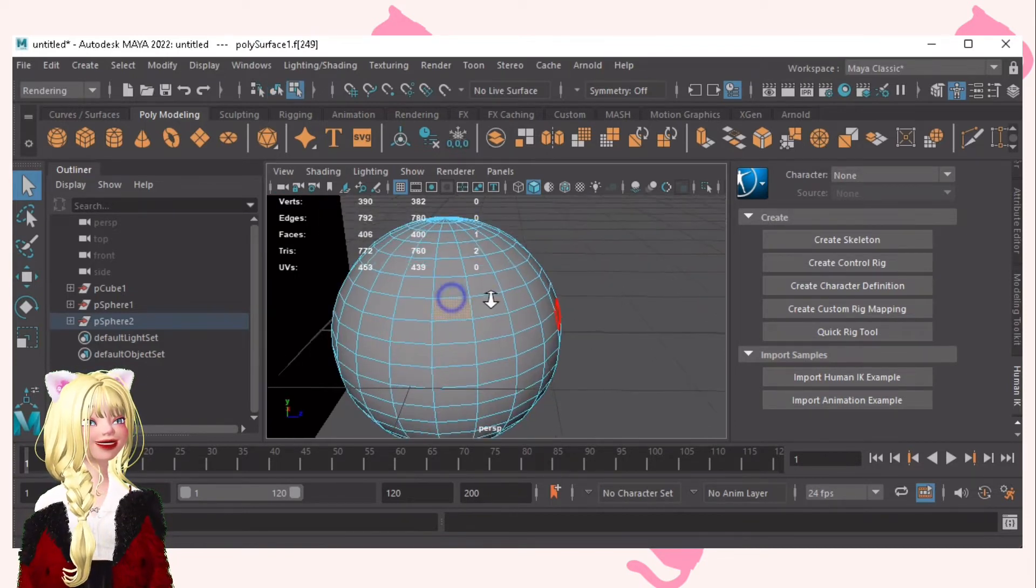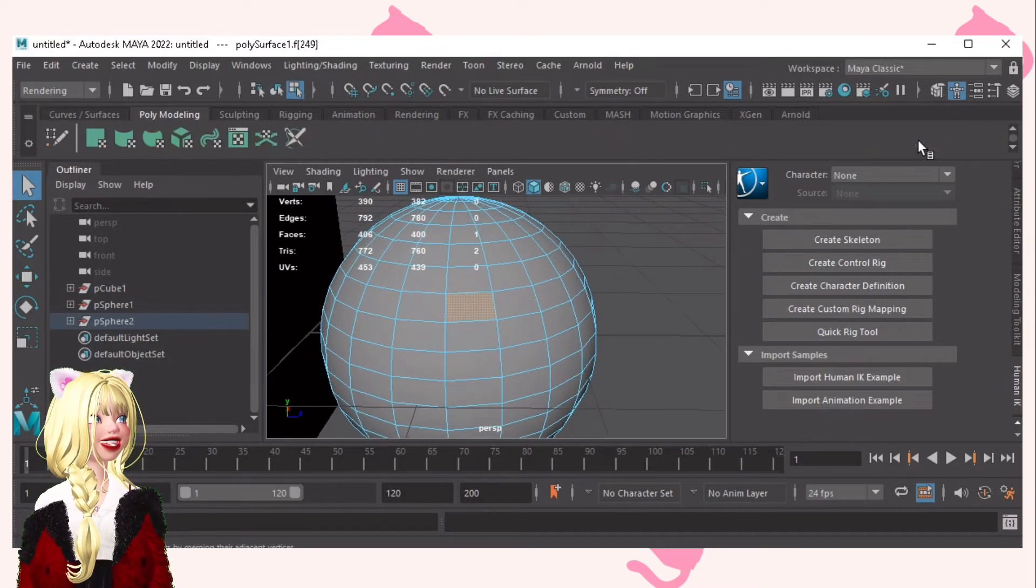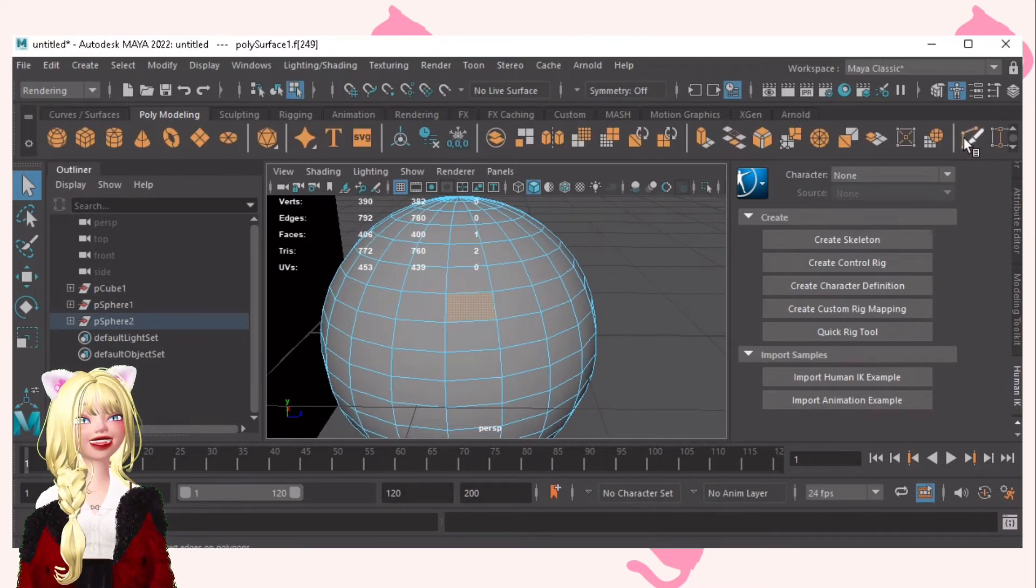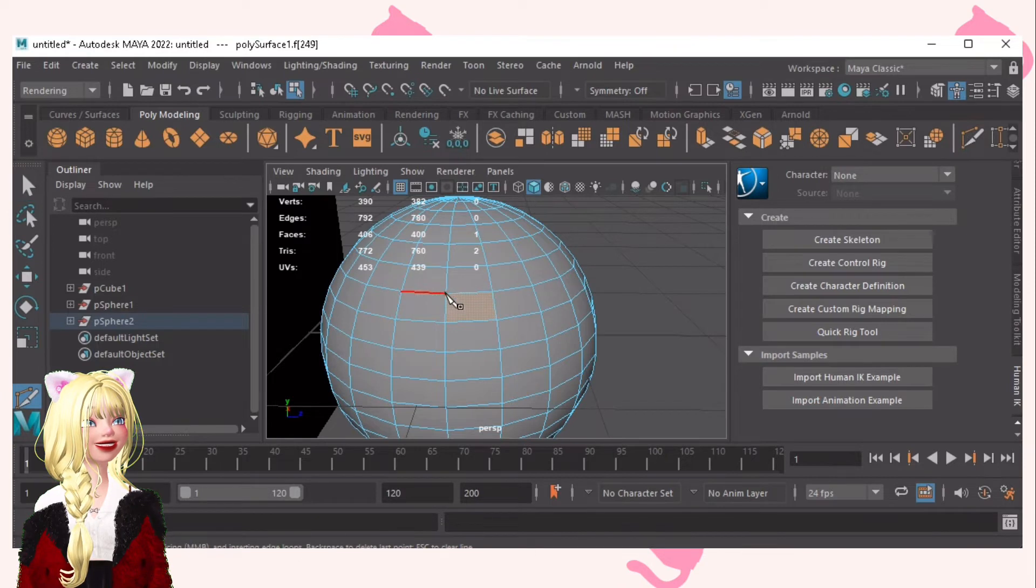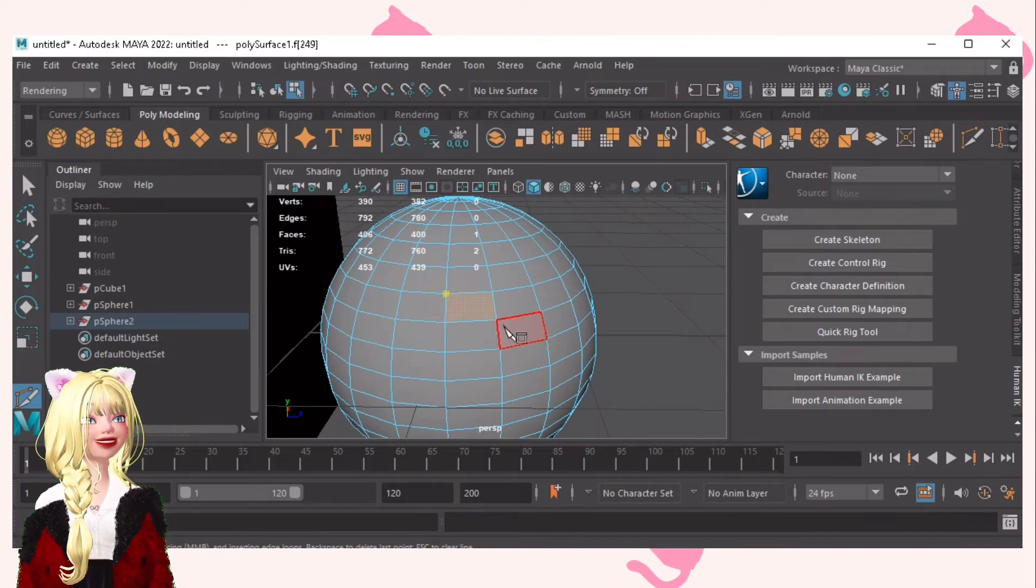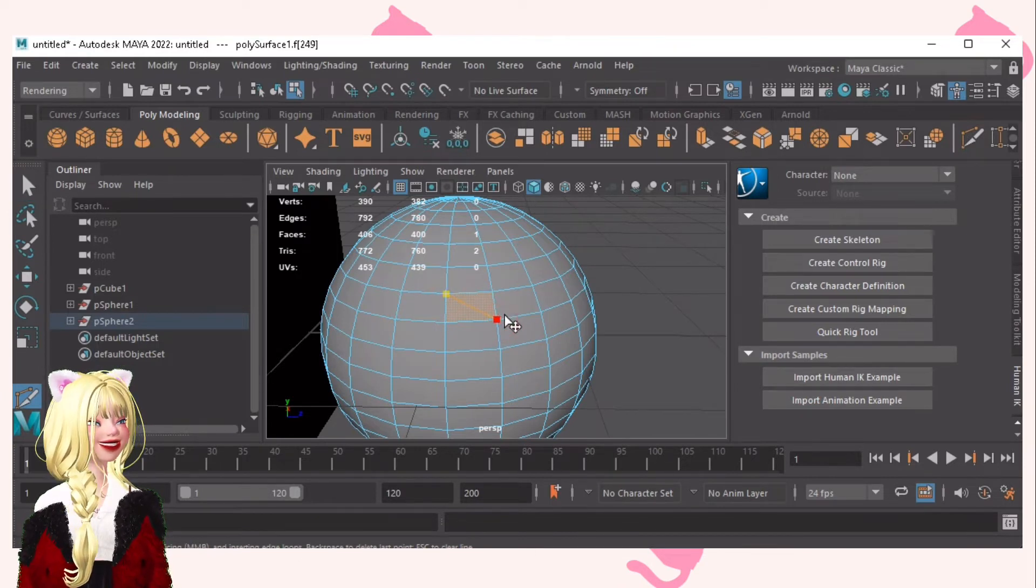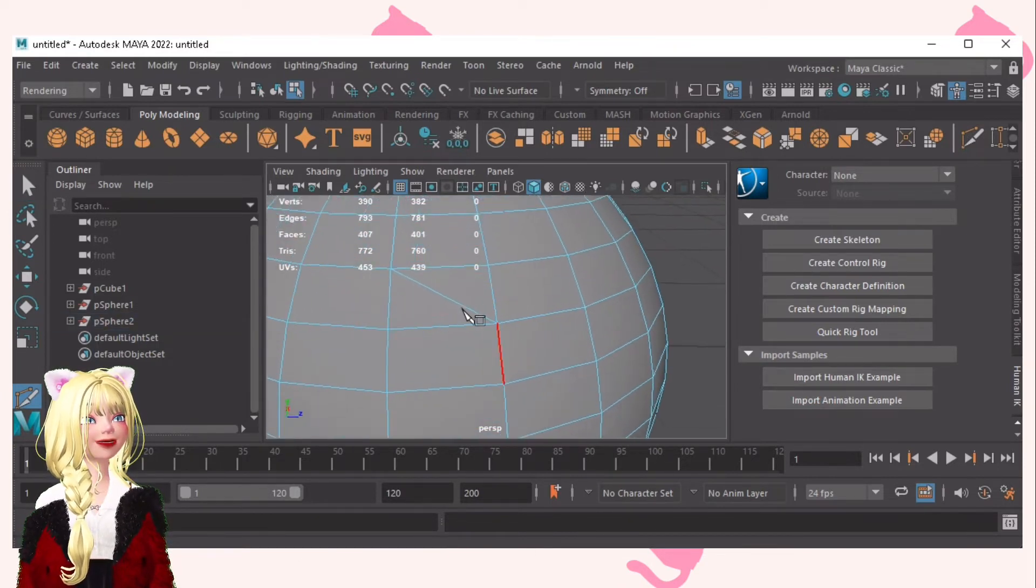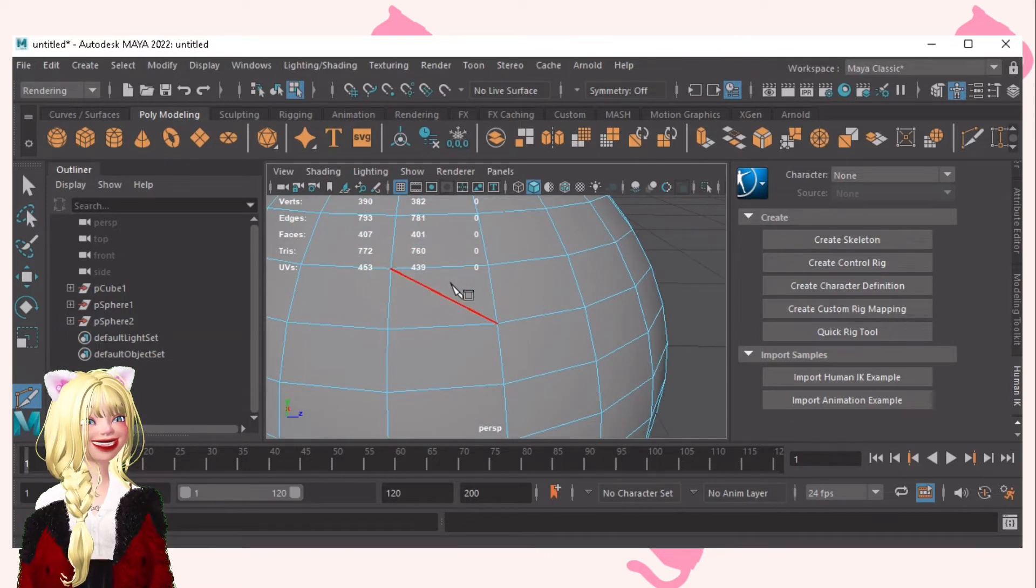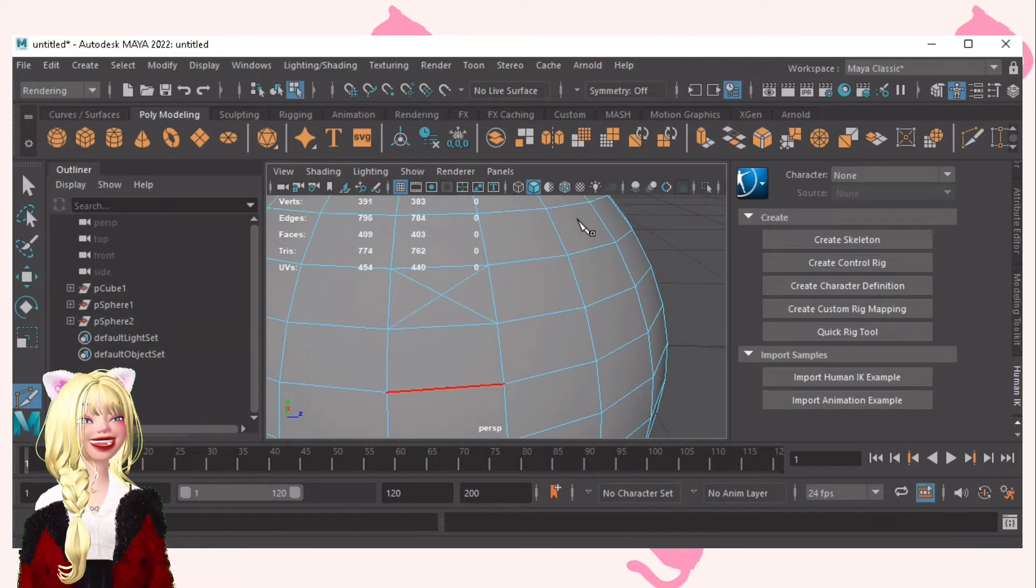Now, let me show you another tool which is this one. I call this the knife tool. This is used to cut through faces like this. It became two. I divide it into two. Let me divide it into four. Like that.